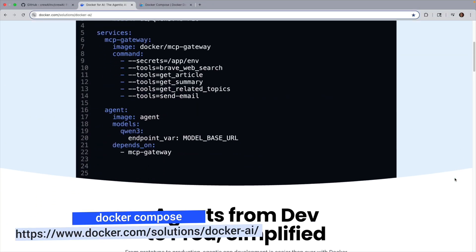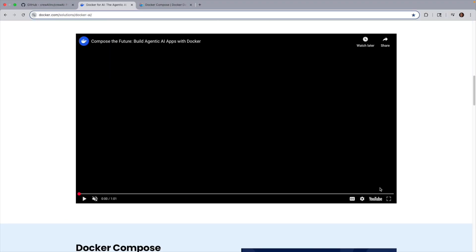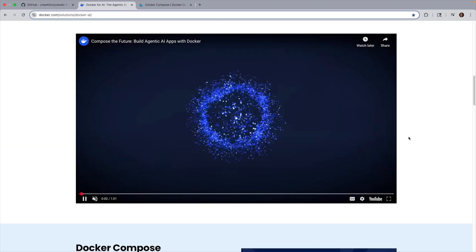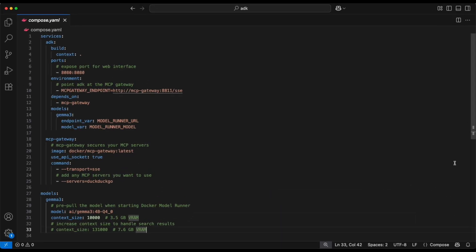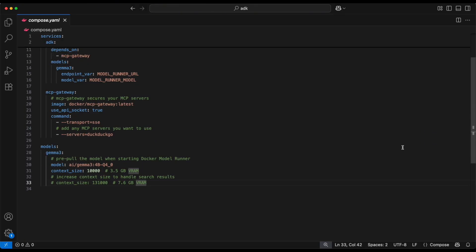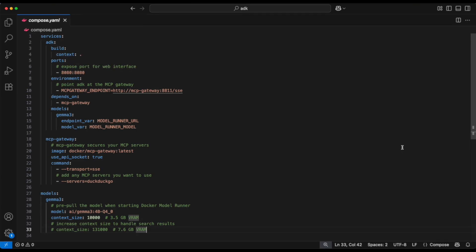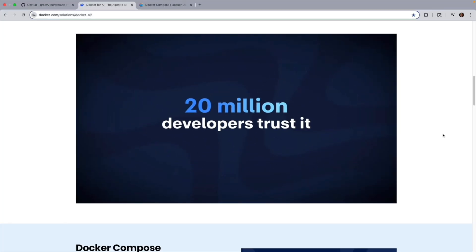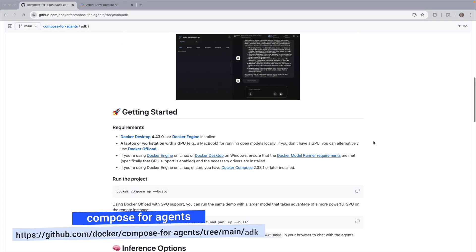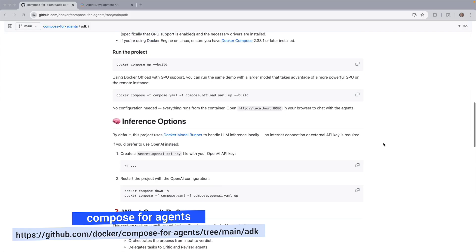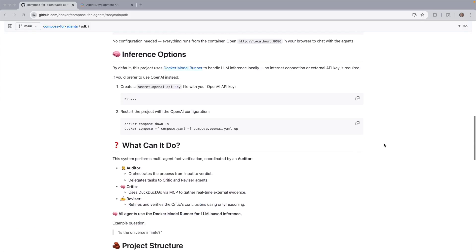With Docker Compose, all of that is defined in one YAML file. It pulls the right images, wires services together, sets variables, and runs everywhere in order. You avoid messy installs, conflicts, and inconsistencies, making the setup faster, cleaner, and the same everywhere.